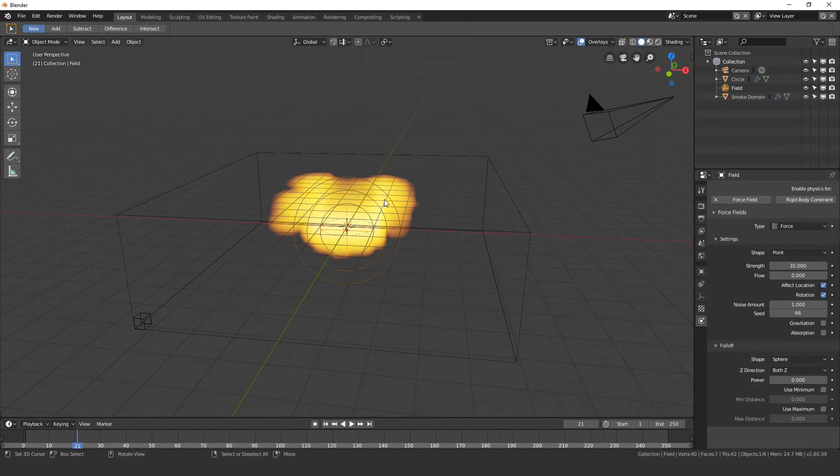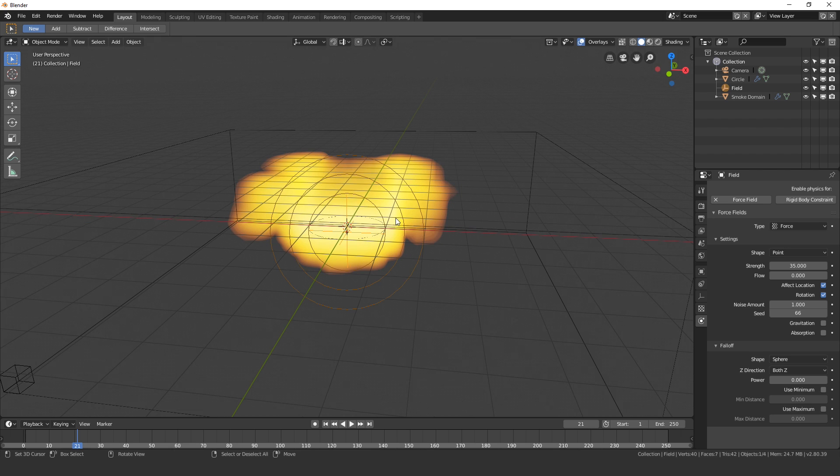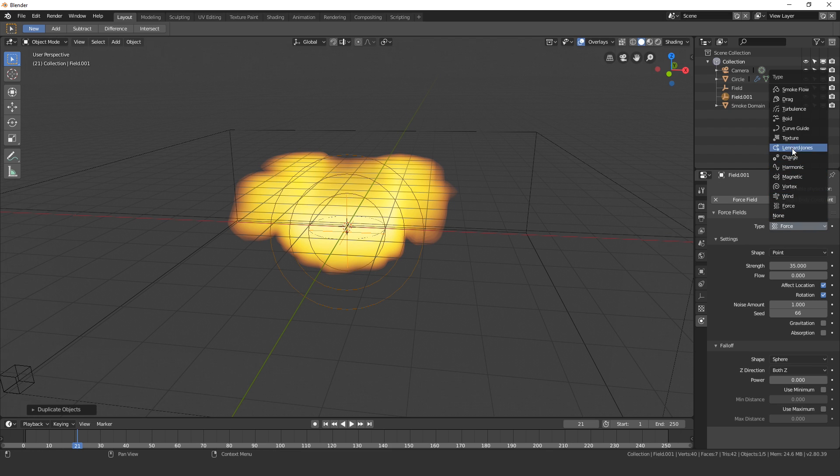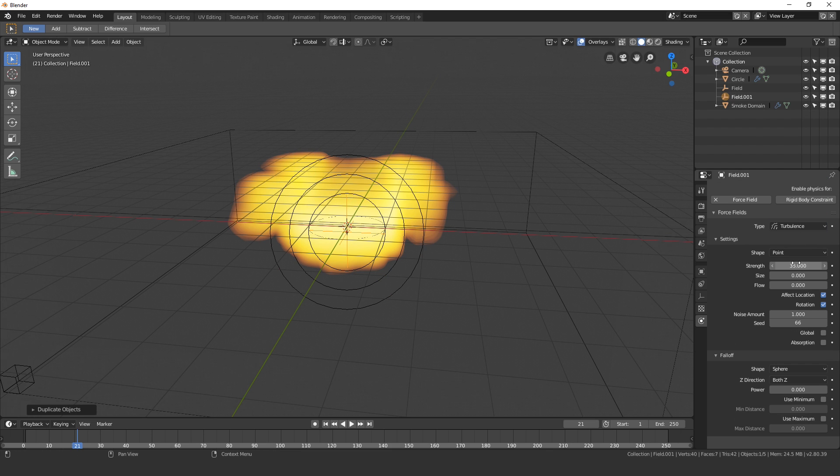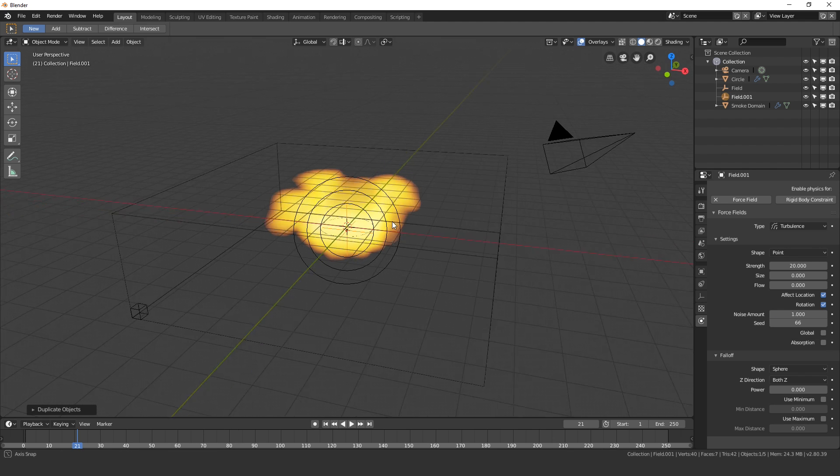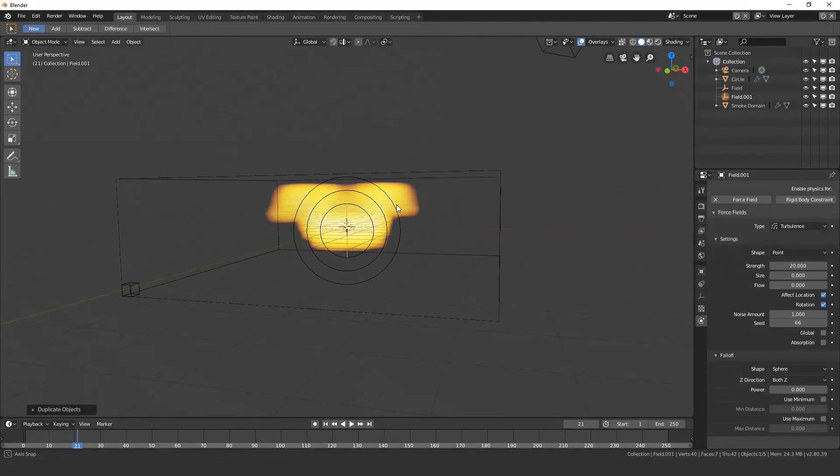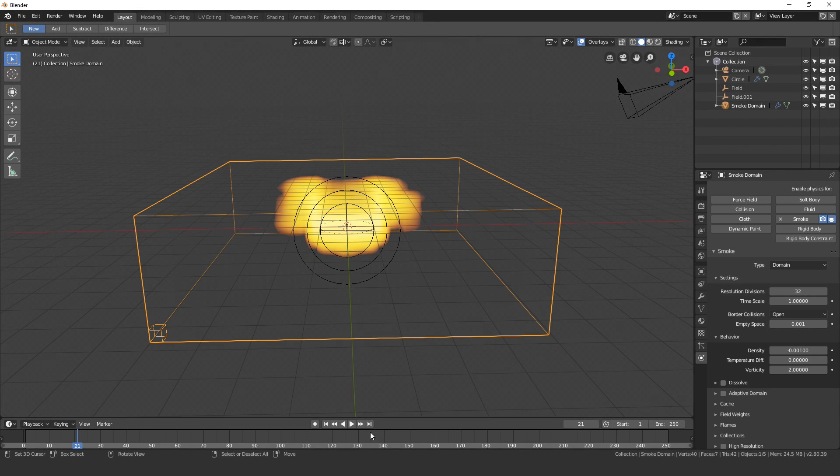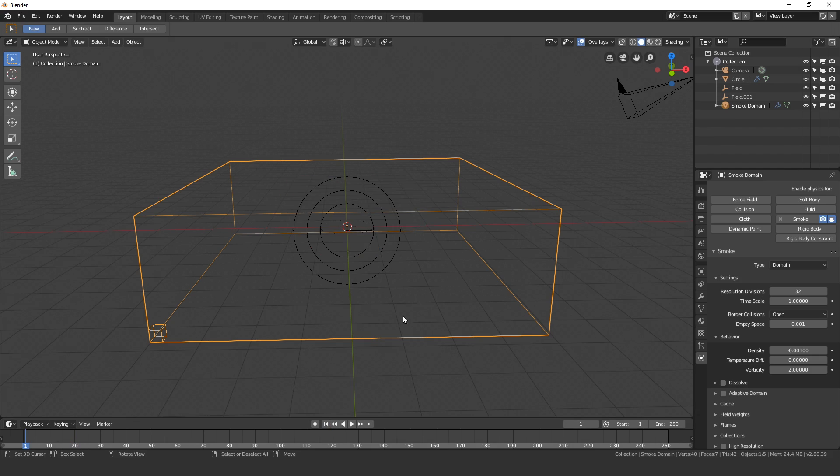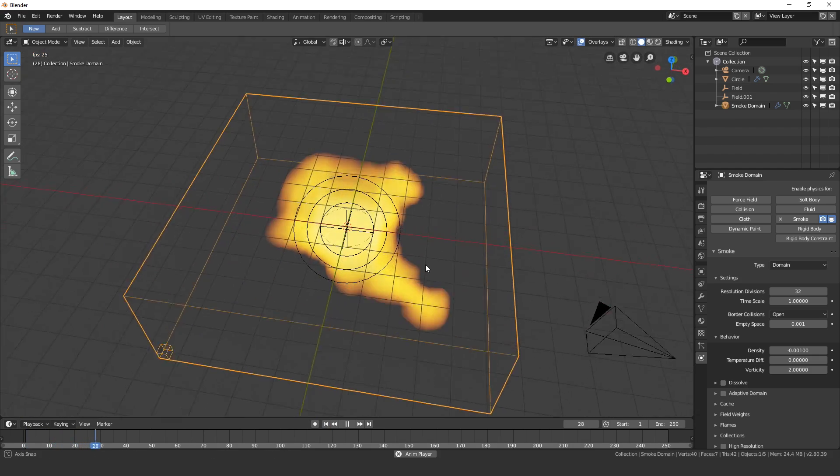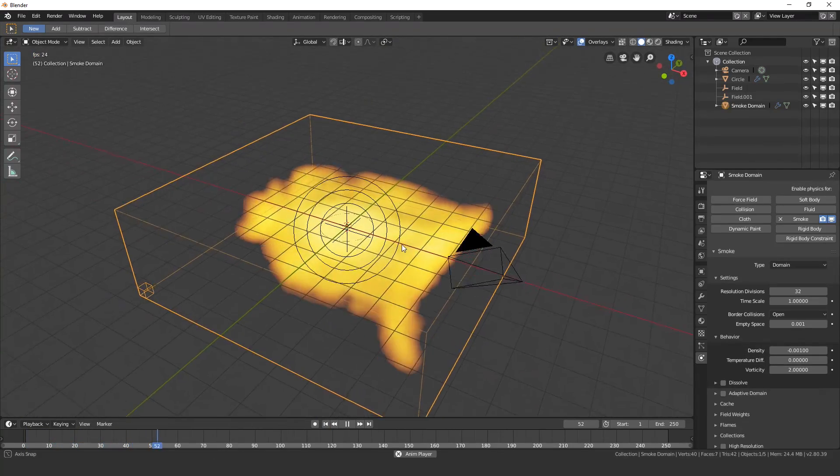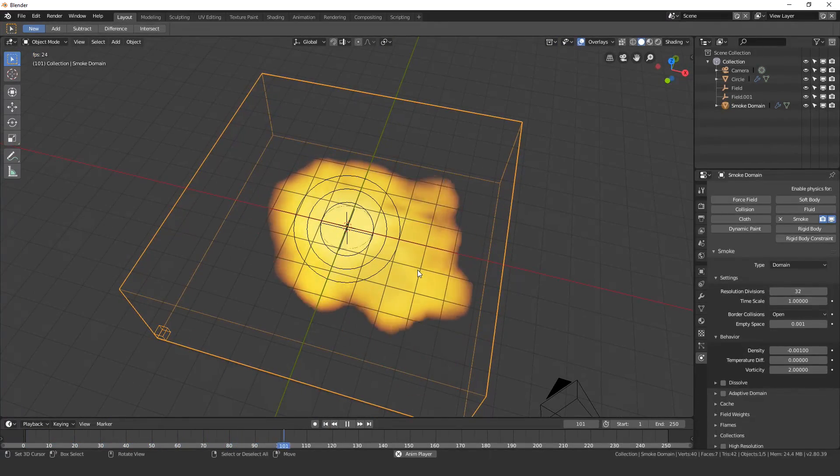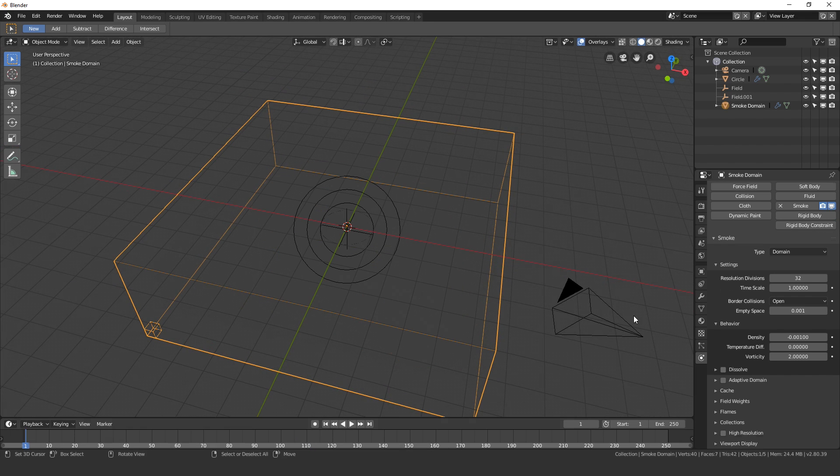Another force field I want to add is turbulence just to give it some more randomness. I'm going to Shift D then right click, and on the type I'm going to set it to turbulence. The strength of this I'm going to turn down to 20 and the noise value we can leave at 1. Let's go over to our domain settings, restart the animation and play it and see what it looks like. There we go, that's looking pretty cool.